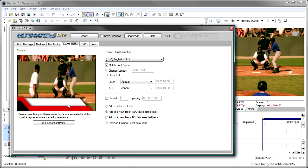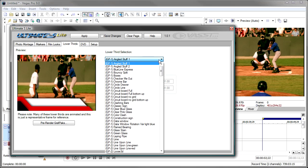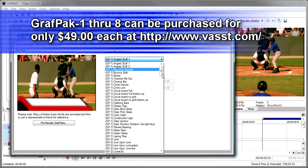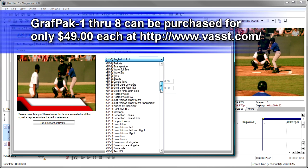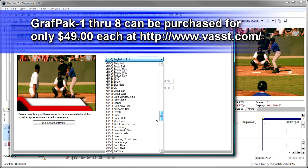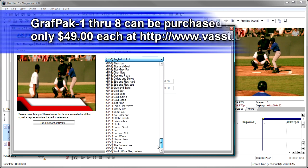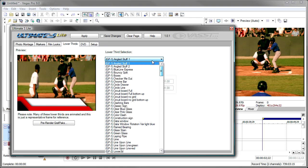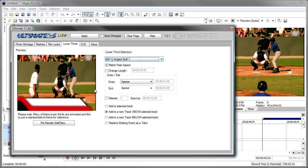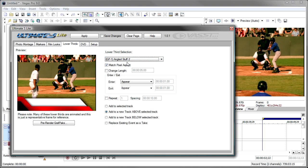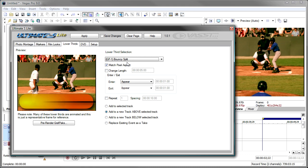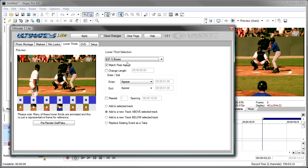Selecting a Lower Third in Ultimate S Light is as easy as just picking a name from a list. We ship with just 10 of them as an example from Graph Pack 1 and 2, but you could certainly purchase Graph Pack 1 and 2. There's a number of Graph Packs available from VAST. We've got 8 of them so far.